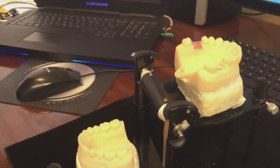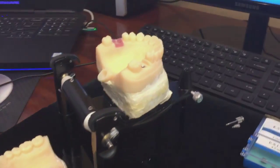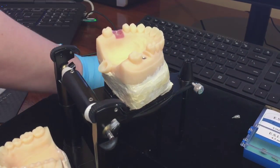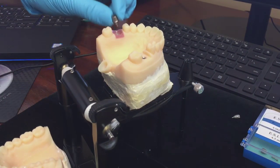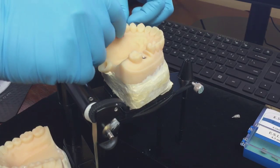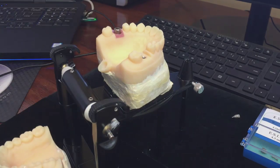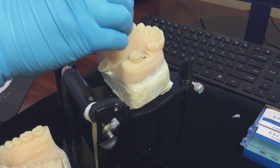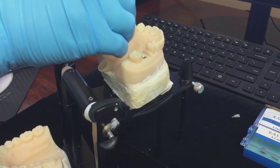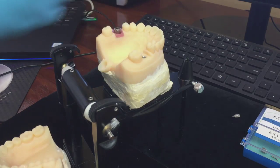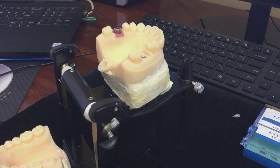In less than two weeks, you can place your custom abutment and seat your crown.